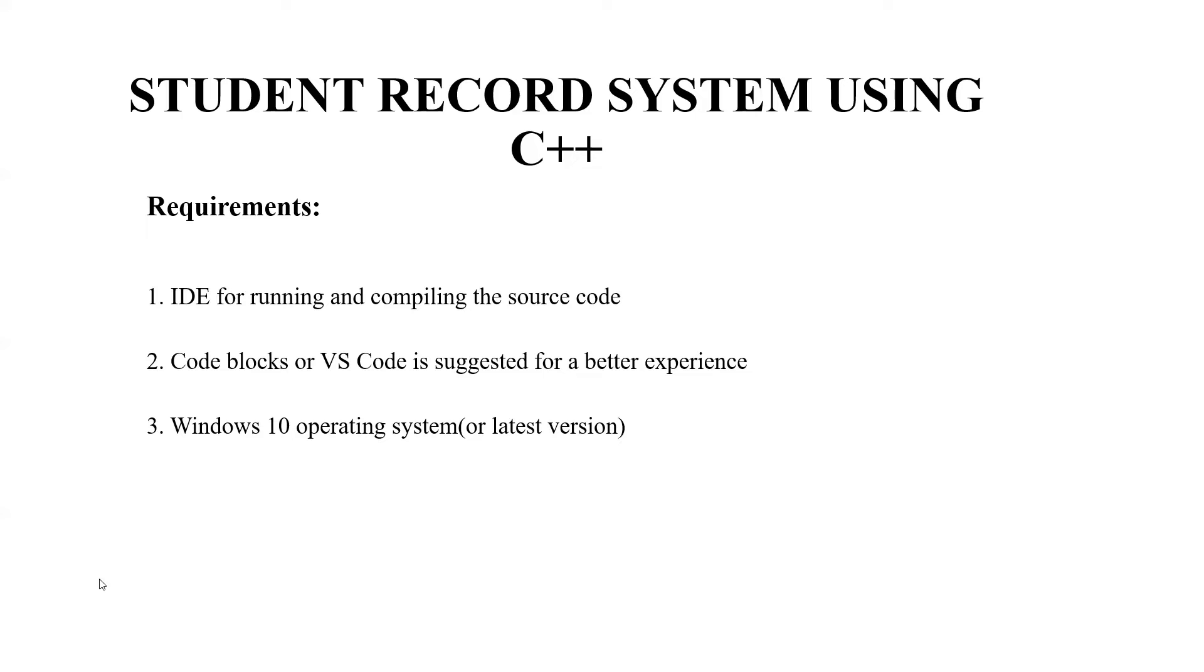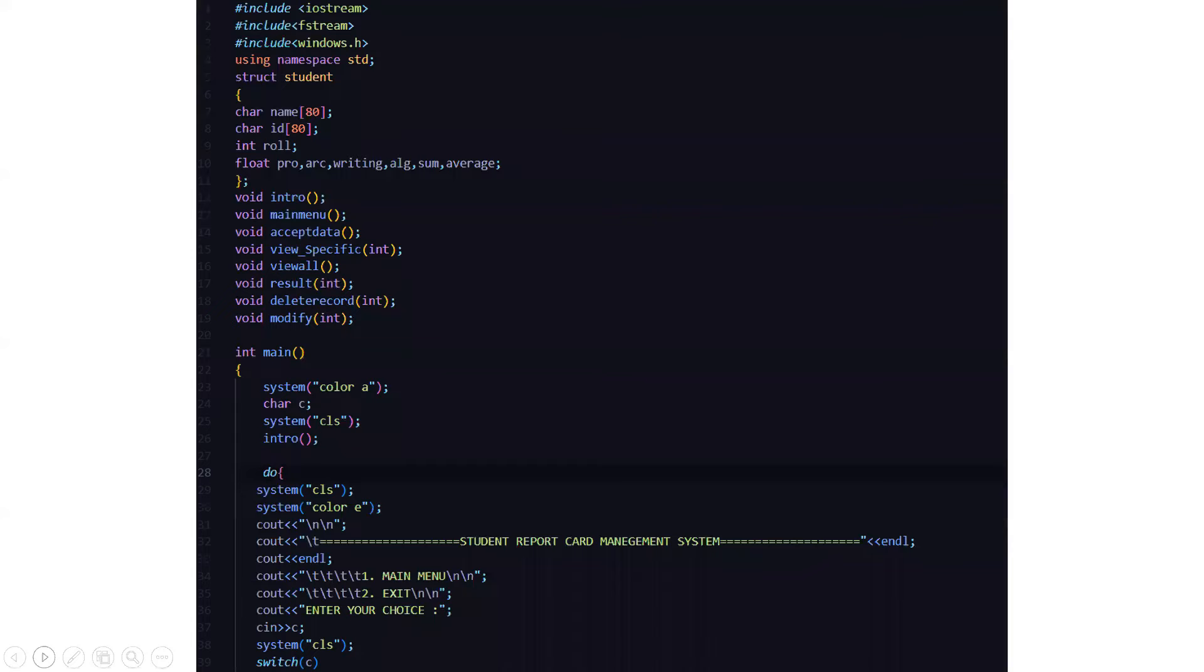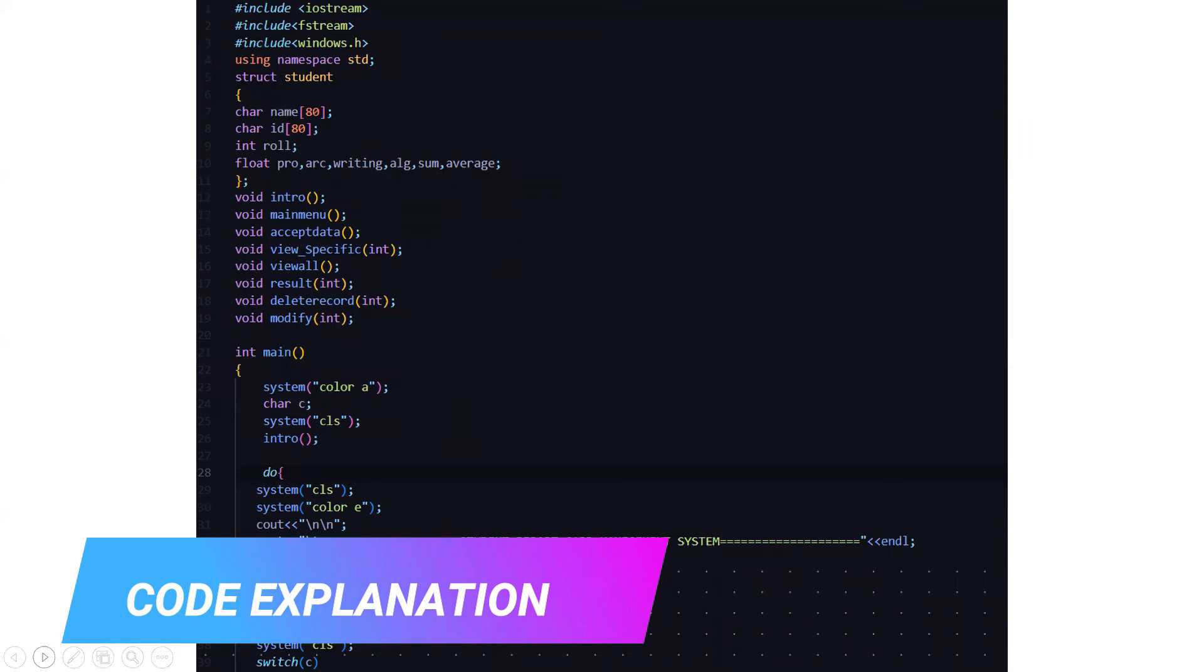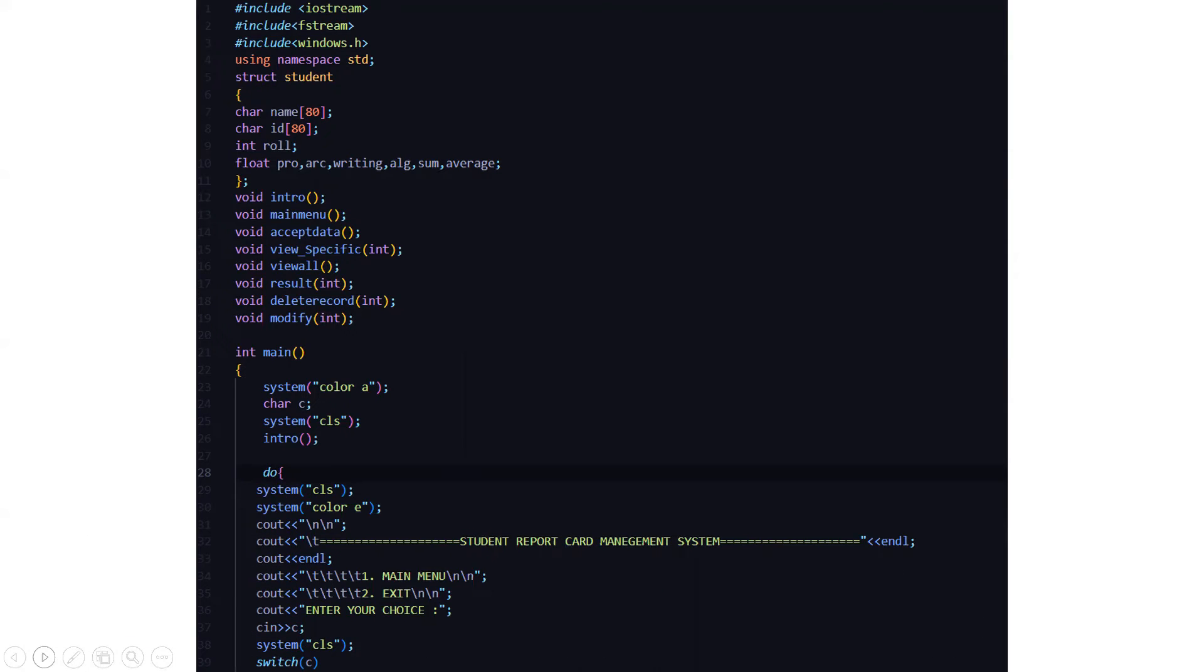Without much delay, we will be looking at the code part, which is quite important. First, we have included the header files that is iostream, fstream, and windows.h. Then we have a standard line which is using namespace std.